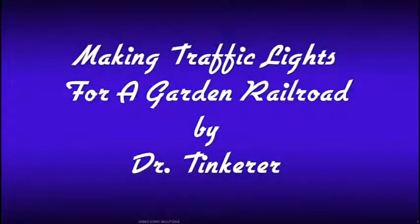Hello. Welcome to my tutorial on how to make traffic lights for a garden railroad. I'm Dr. Tinkerer. This tutorial covers only the electronic and programming aspects of the subject. Each garden railroader should design and build his own traffic lights.